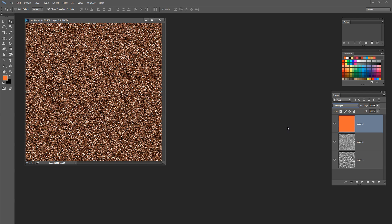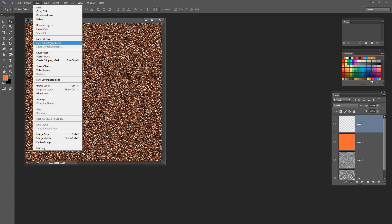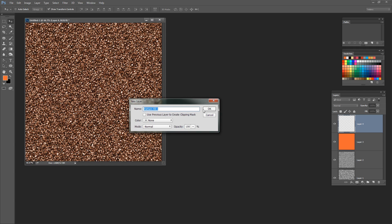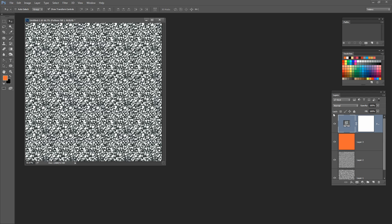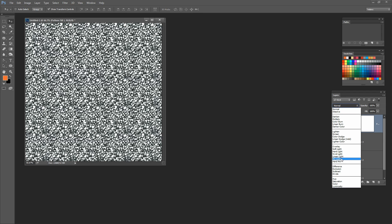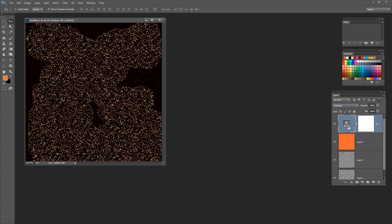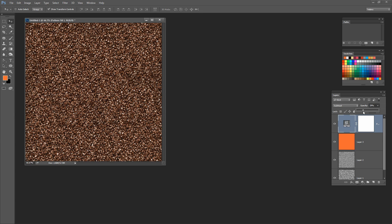And basically there's our glitter. If you want it a little bit darker, it's possible to do that. I'm going to add another layer on top and fill it with the same texture: Layer > New Fill Layer > Pattern, click OK, add the pattern at 100%, and click OK. This time I'll blend it with the Subtract Blend Mode, then decrease the opacity of this layer down to about 30%. That will just darken the effect.